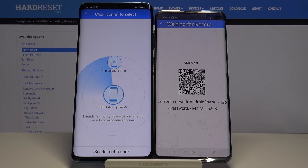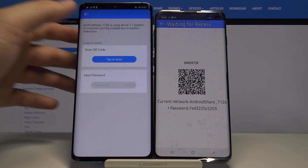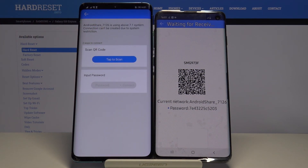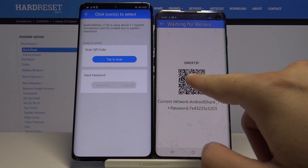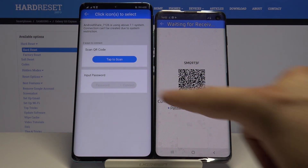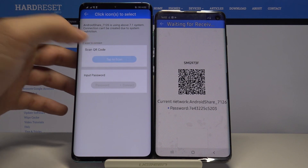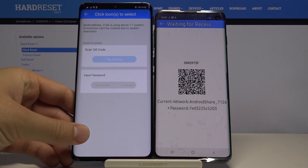Now click on the Android share icon — you have two ways to connect: you can scan the QR code, or you can input the password manually. I'm going to scan the code.